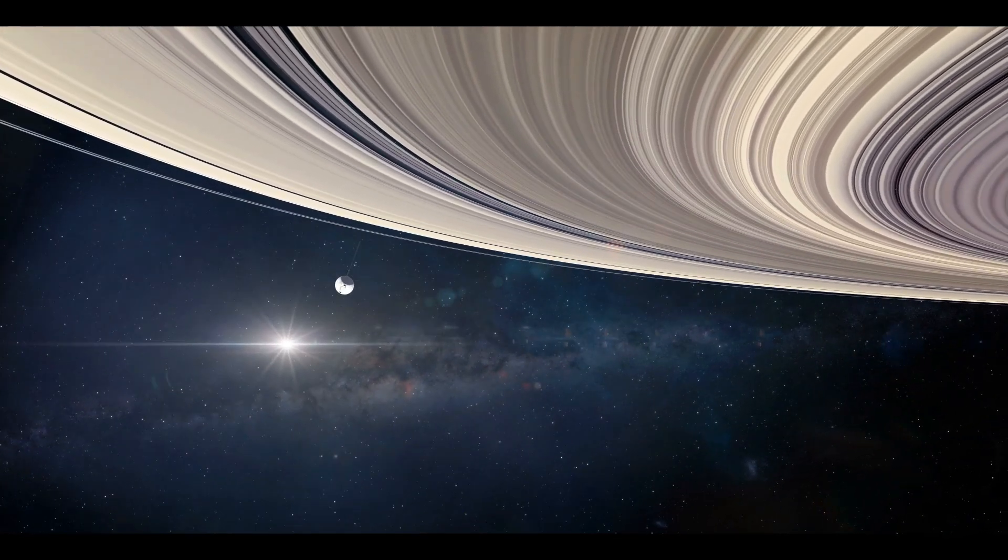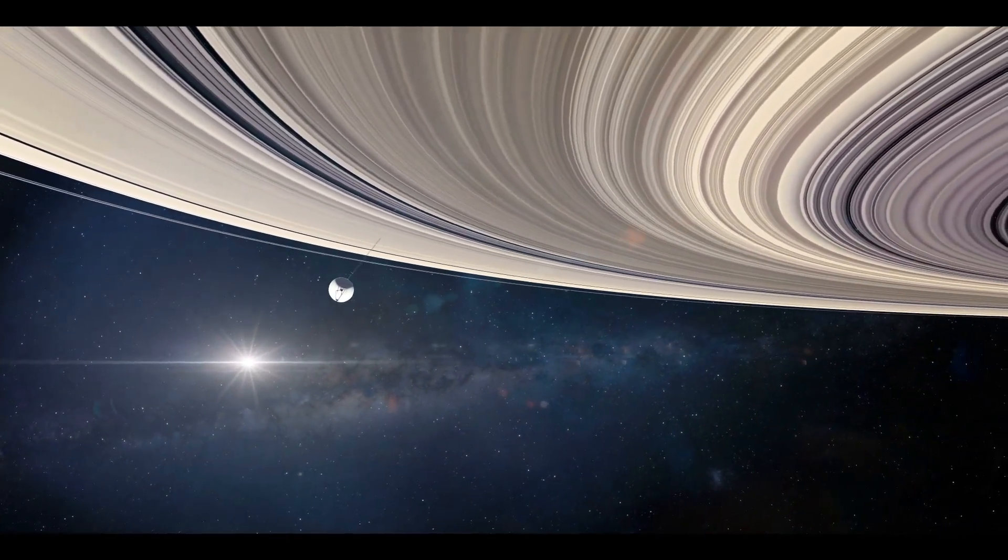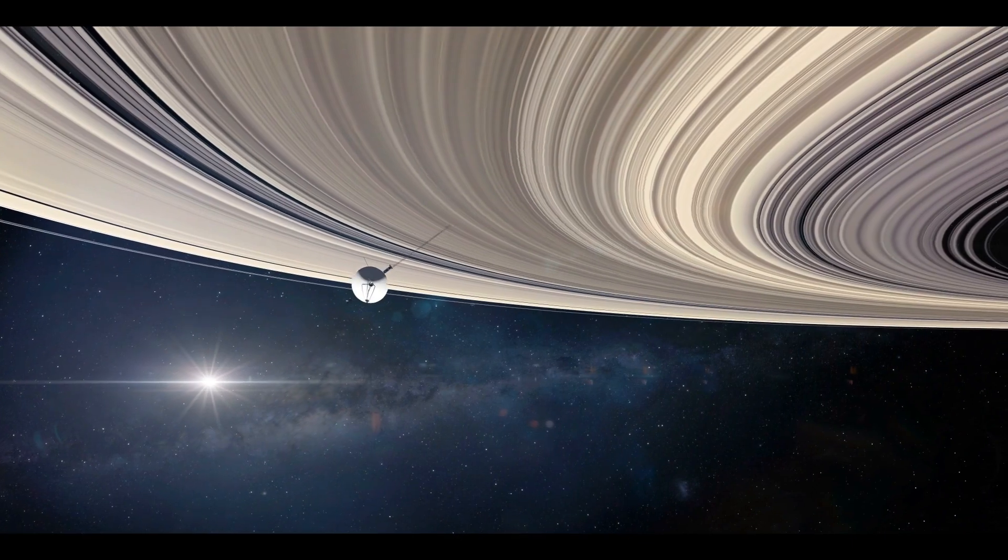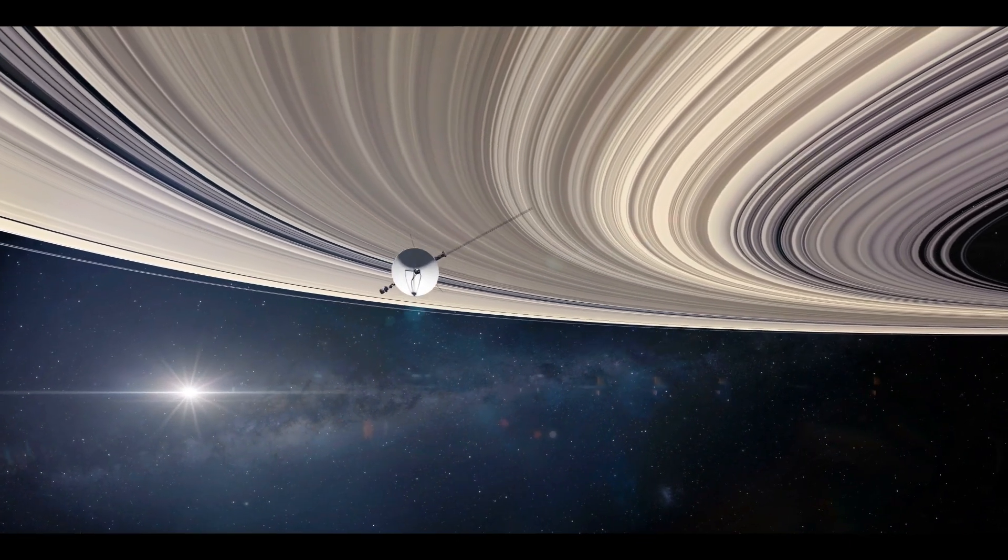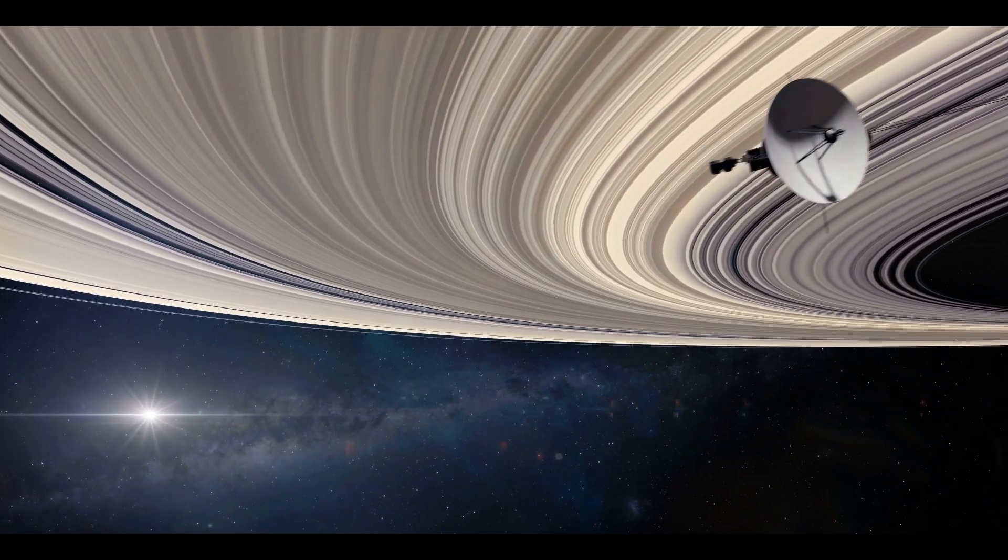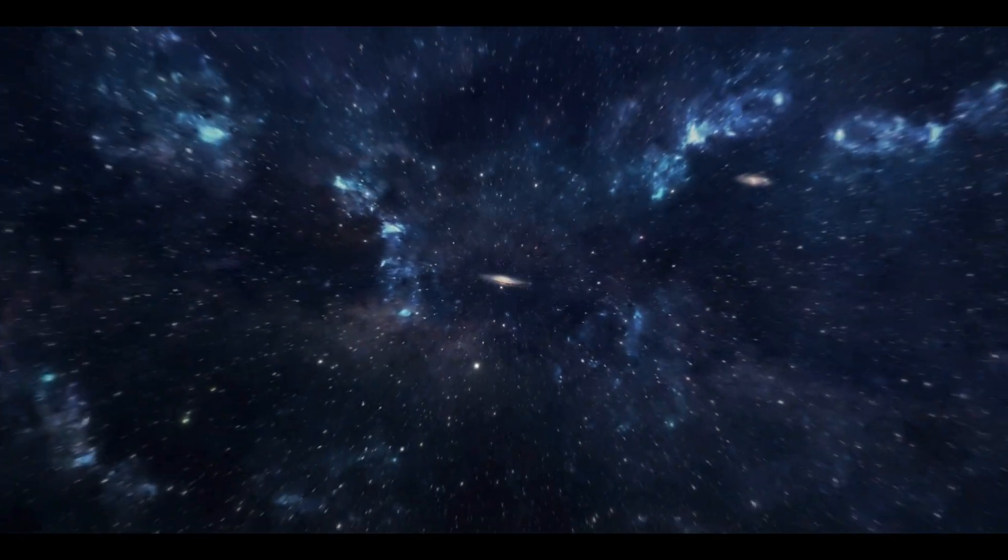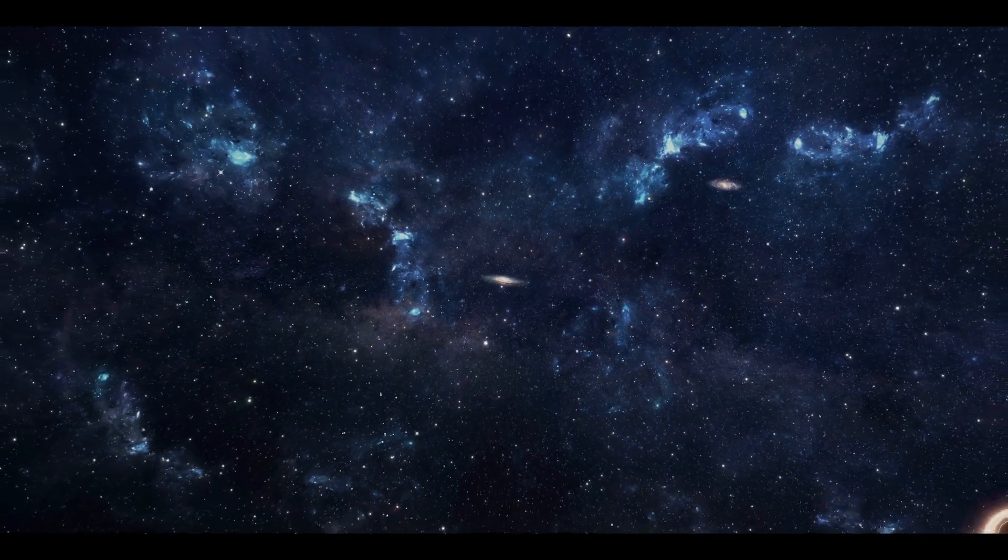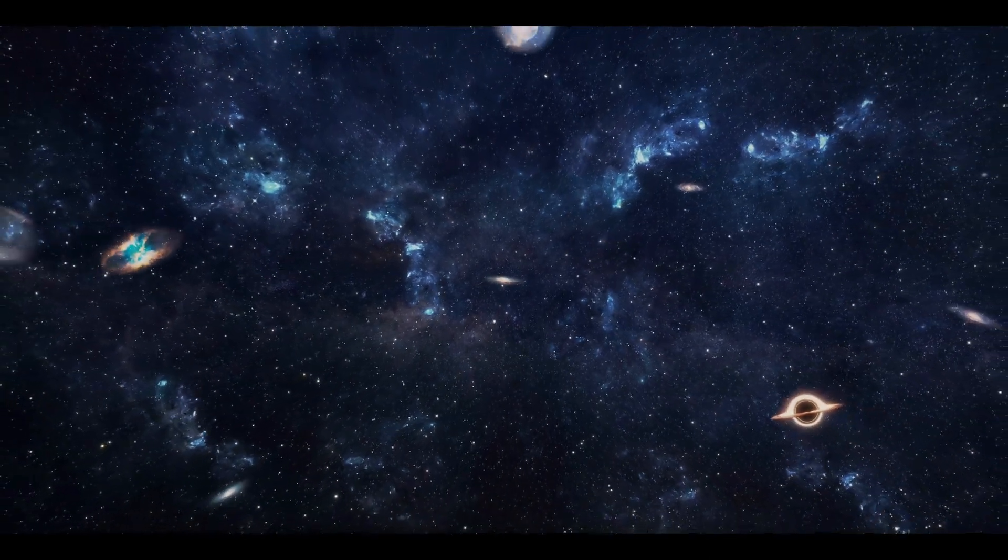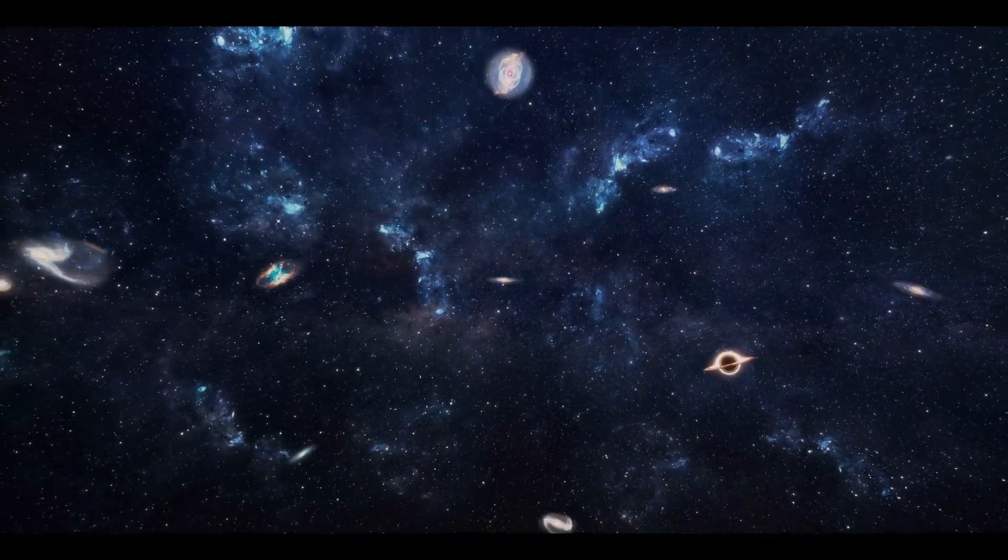Only the Voyager 1 and 2 probes have so far traveled to the vast void outside of our solar system. Voyager 1 encountered 300 unidentified objects there, which terrified and alarmed scientists who wondered what these objects were and why they posed such a threat to us.